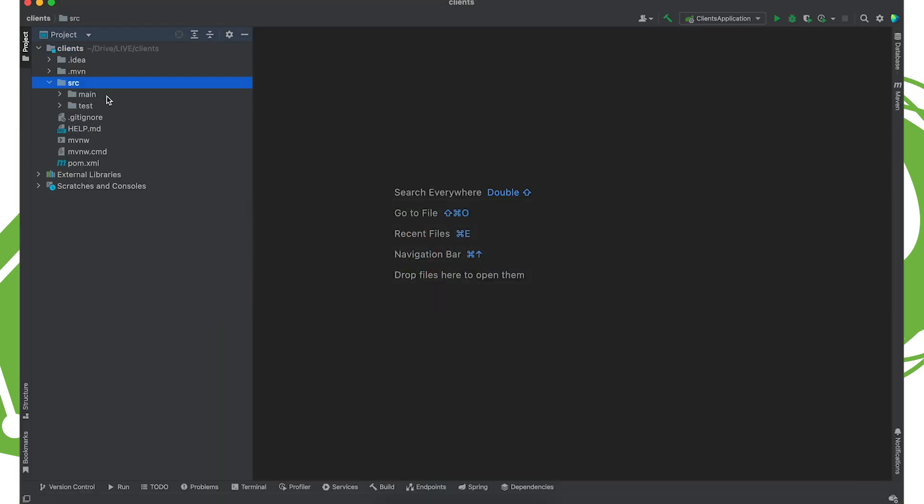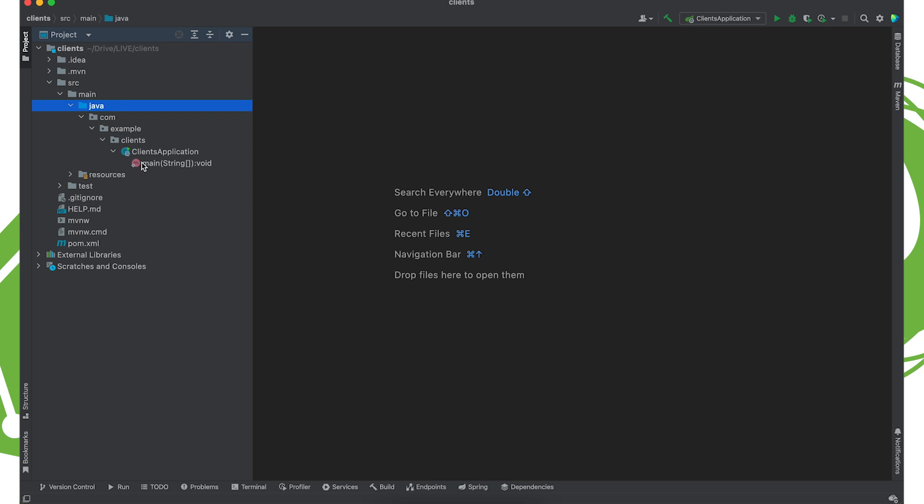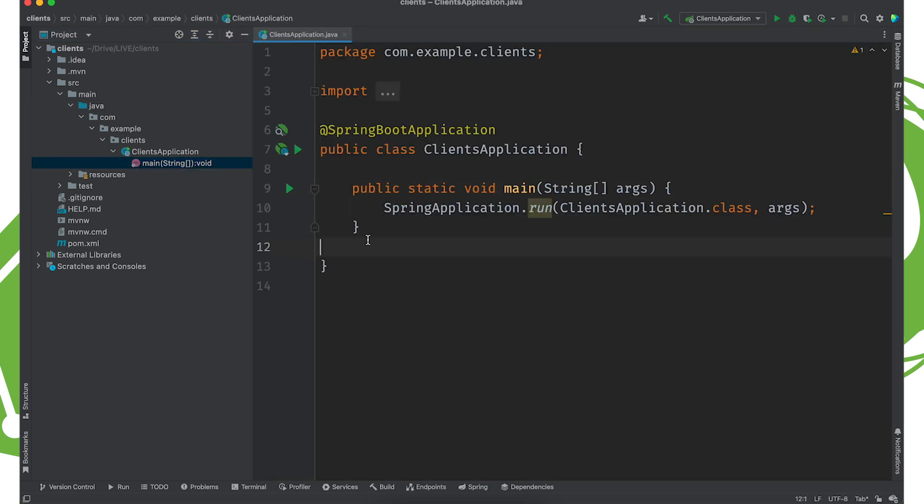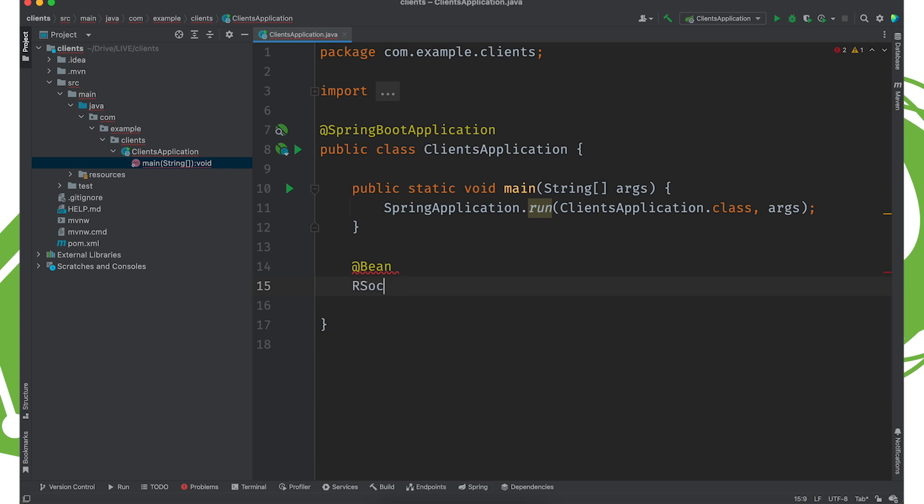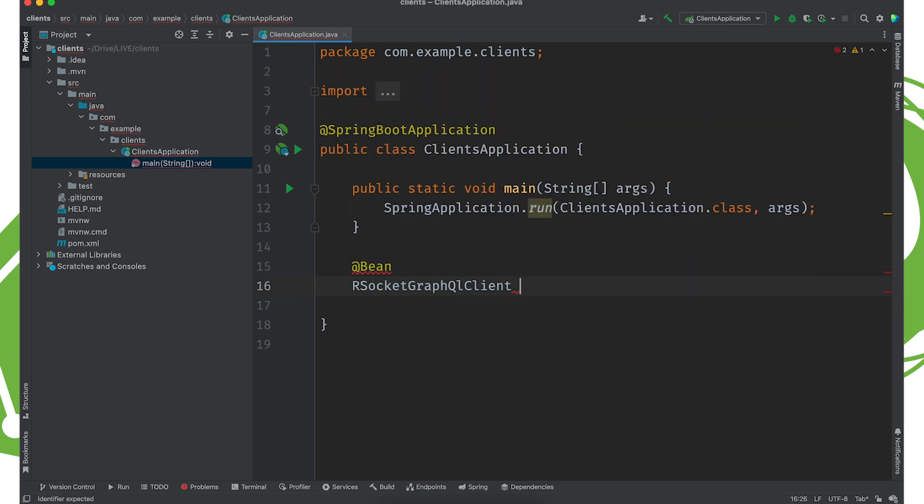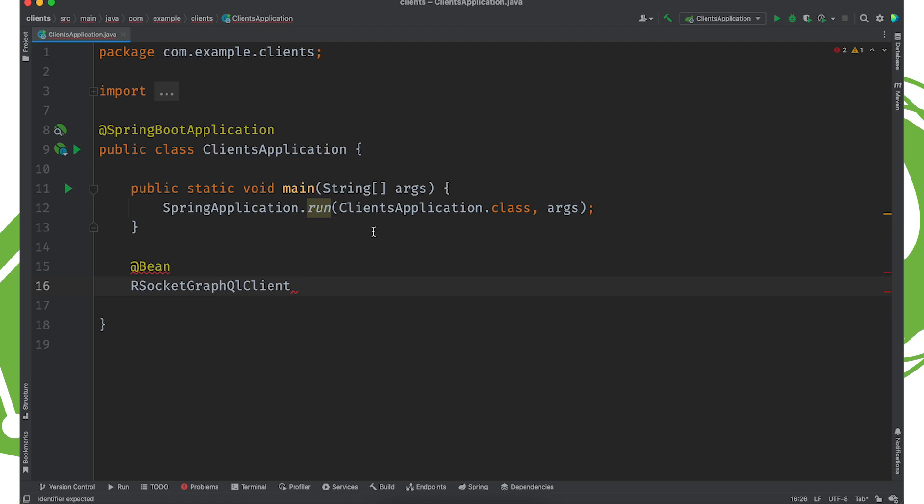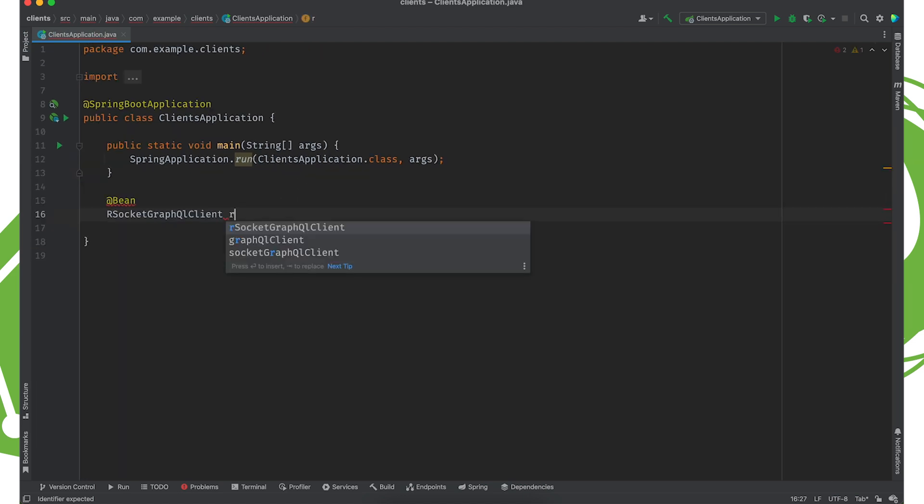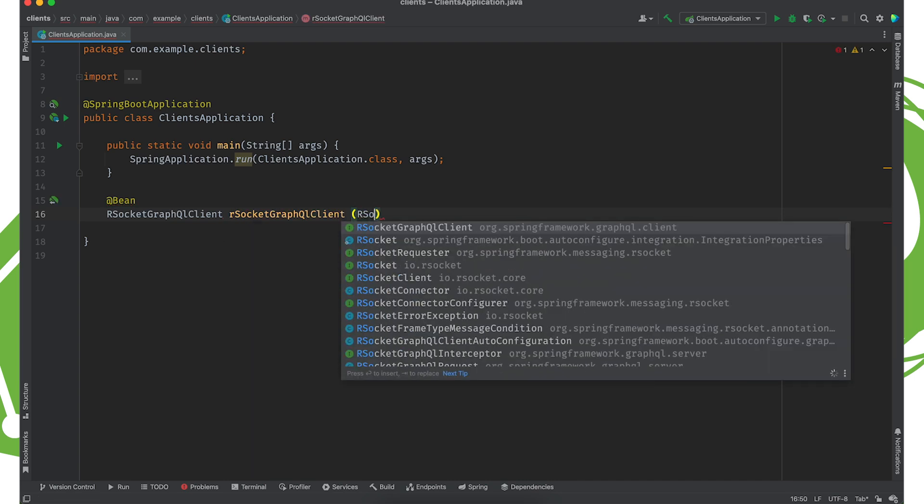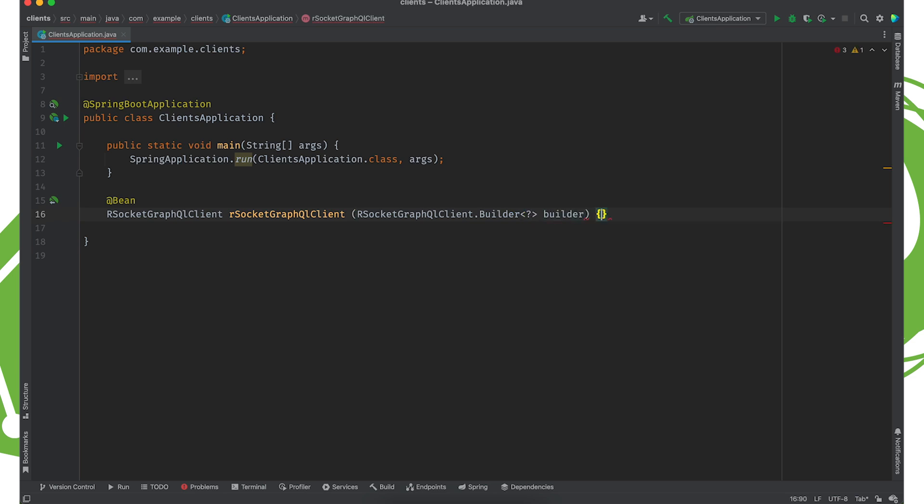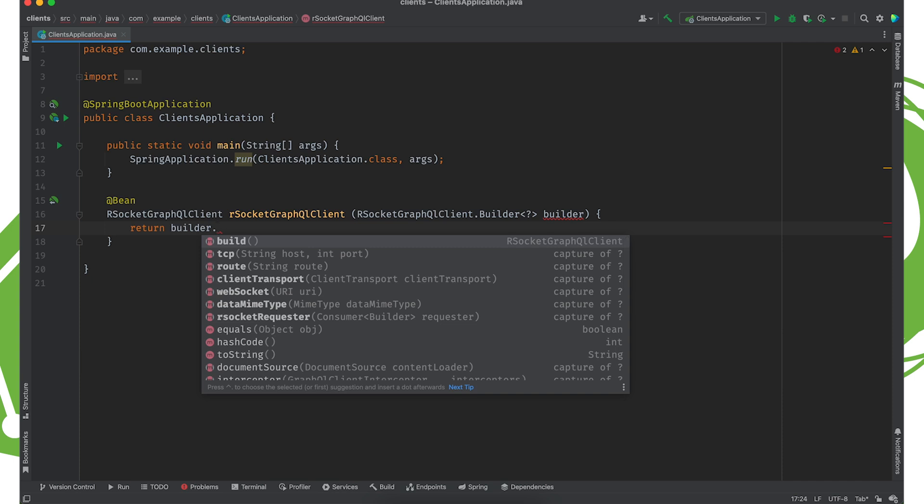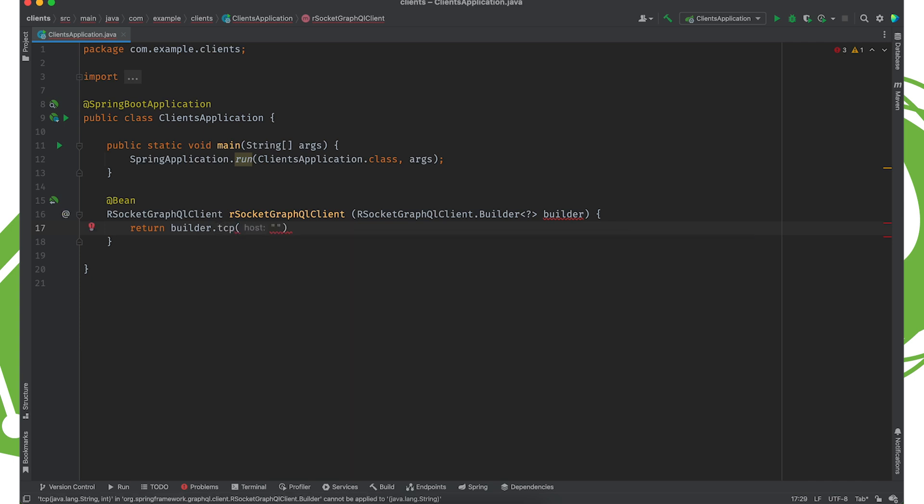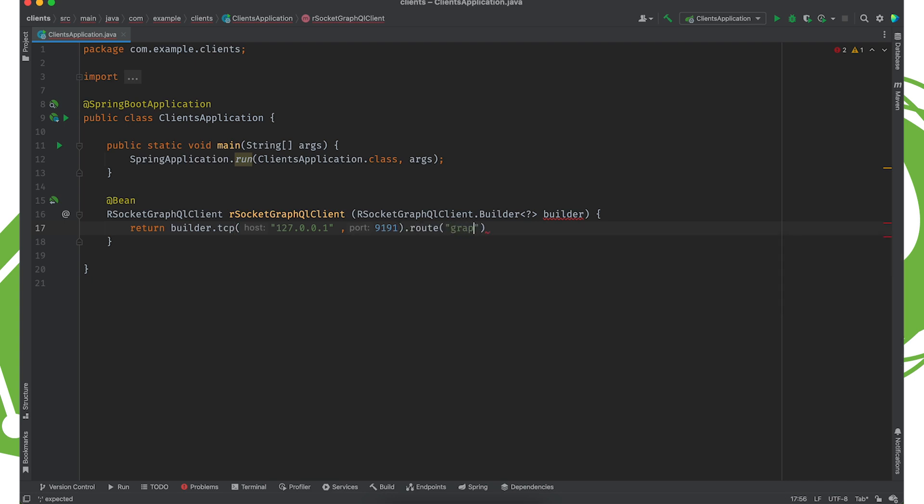Now, in order for this to work, we need actual client objects. So let's configure them. First, we need a bean that we can use to talk to the Rsocket GraphQL service. So, RsocketGraphQLClient. RsocketGraphQLClient.builder. And we're going to say builder.tcp. We need to specify the host and port on which this is running. So 127.0.0.1 9191. And the route will be GraphQL. And we'll build it. So that's the GraphQL client for Rsocket.